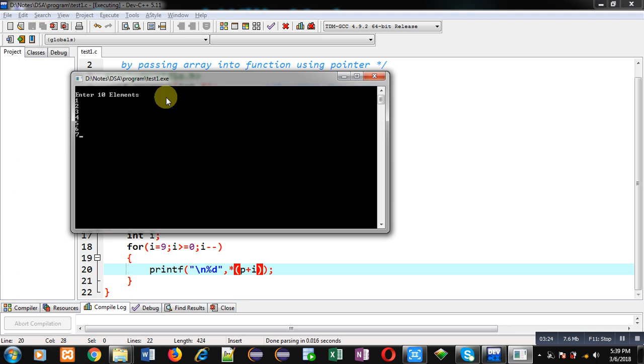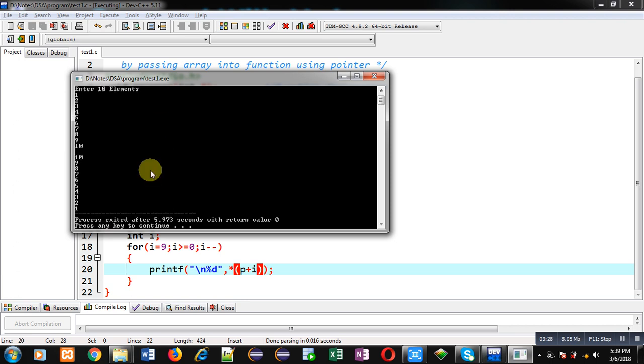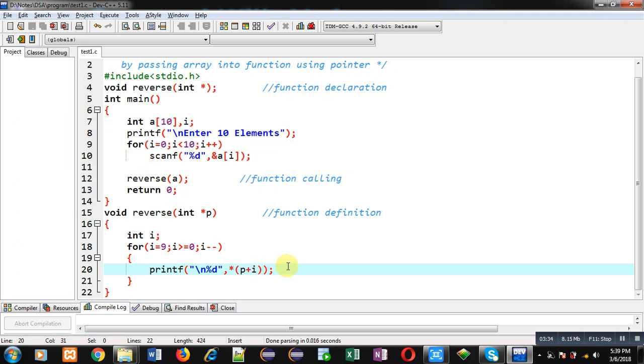You can see the output: the entered numbers are printed in reverse order on the console. So this way the program is working properly, and you got to know how you can print reverse of an array with the help of a pointer.